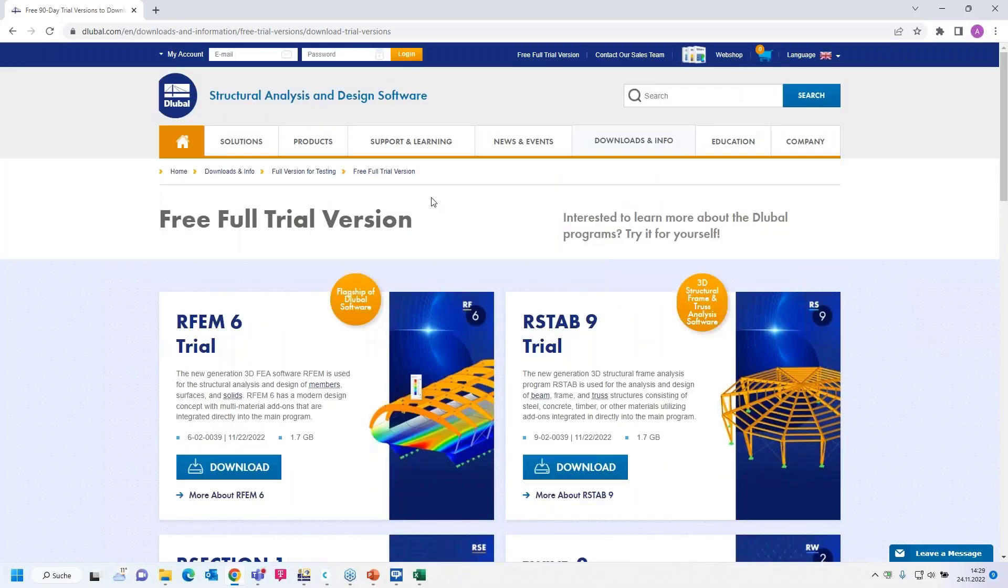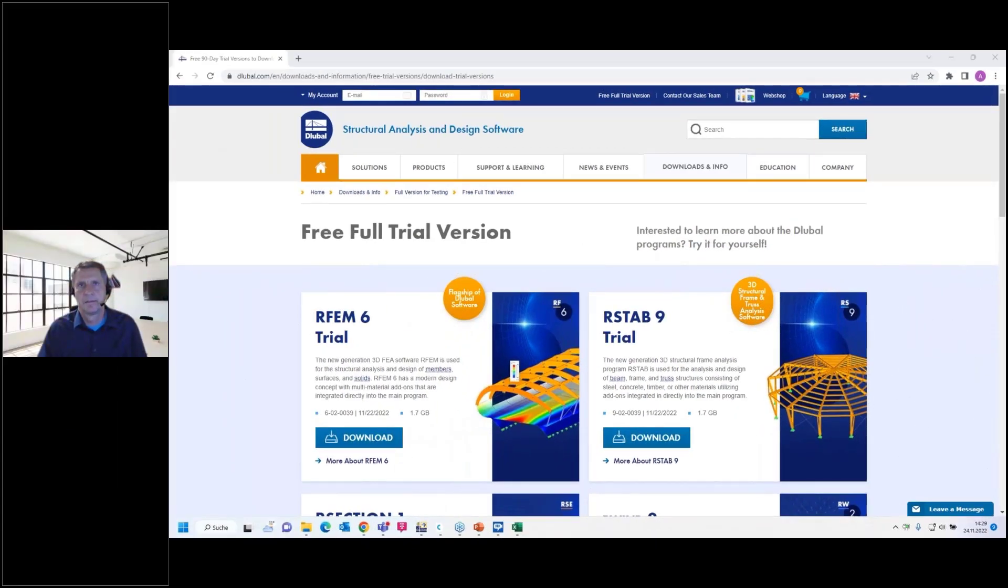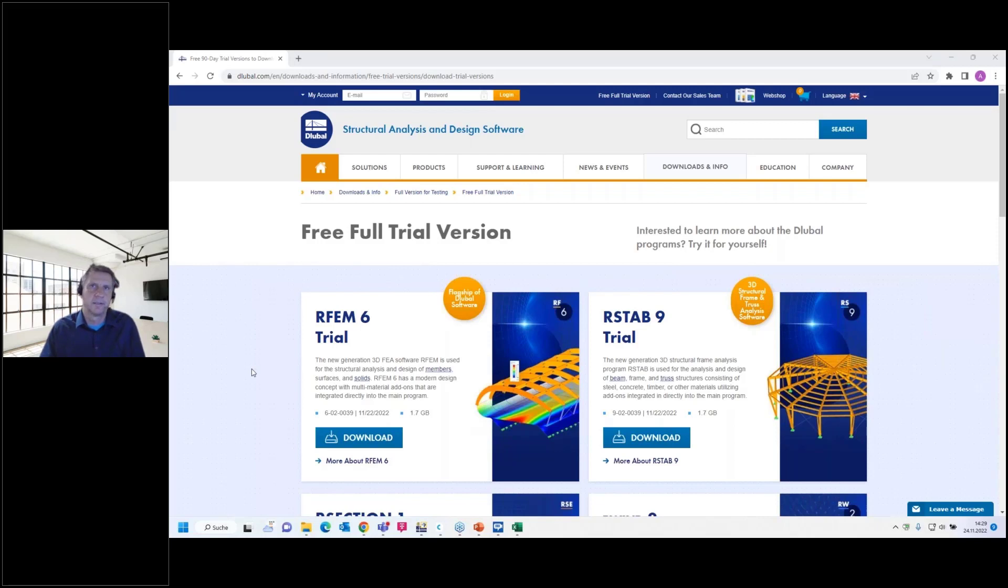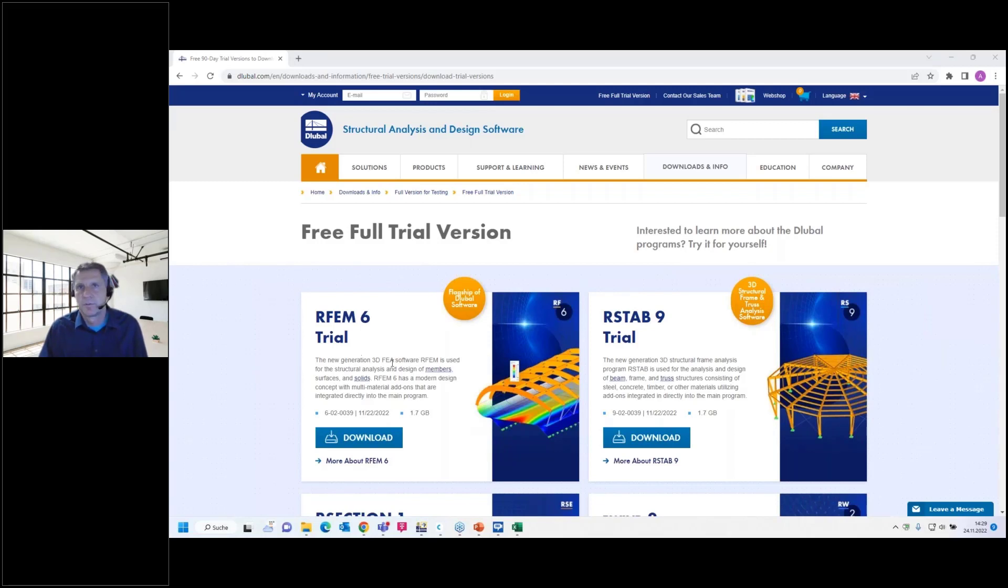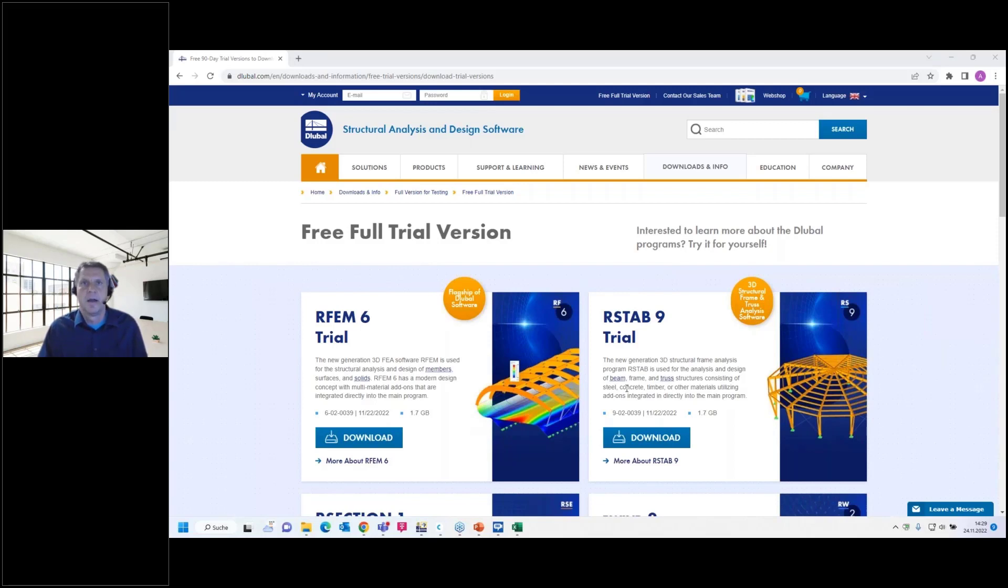Then maybe a last hint. When you close the webinar, there's a short survey. It takes only one minute. You can answer some questions, you can score us. Just note that the worst score is one and the best score is five. Then you can write down your wishes for future webinars and so on. If you don't want to do that, just leave it empty or enter a minus or slash or something like that. Thank you for your attention. Thanks to Markus for answering the questions. I wish all a nice rest of the day and bye-bye.